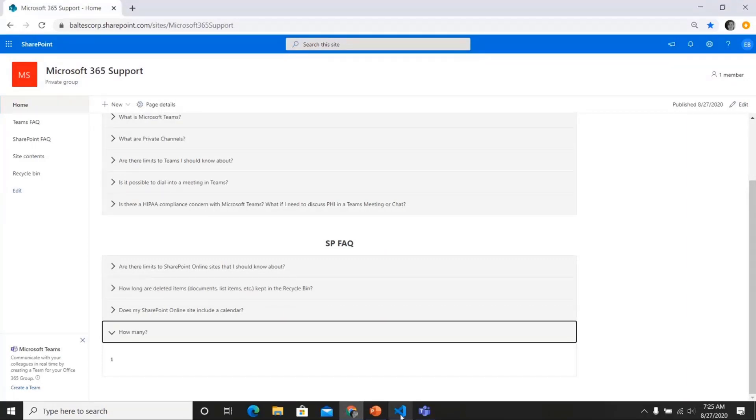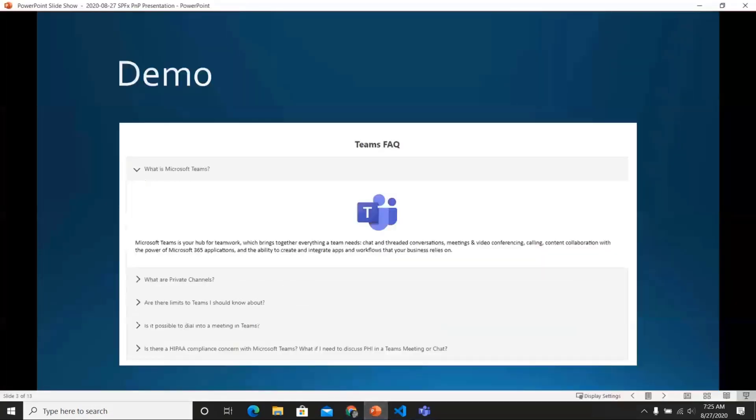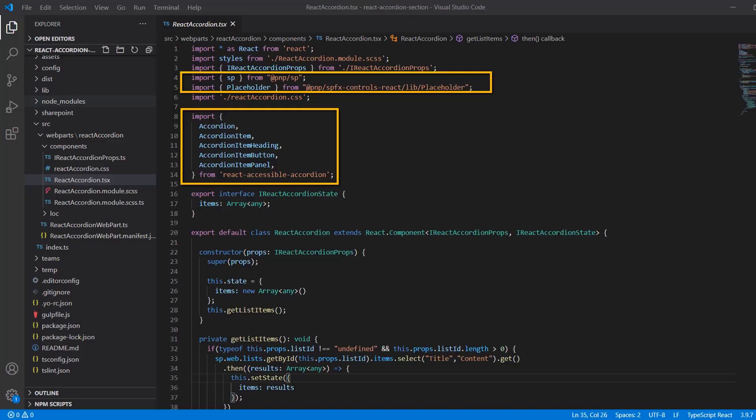So let's take a look at the code. This was built using the React framework. And in the interest of time, I'm just going to show you my React component file from ReactAccordion.tsx, which is where most of the heavy lifting for this web part occurs. At the top, we have our imports, of course.